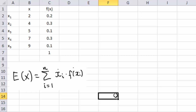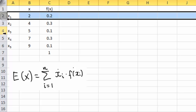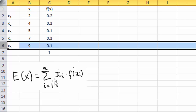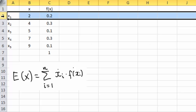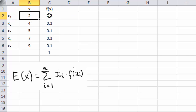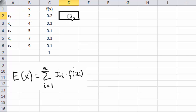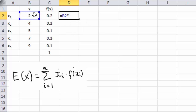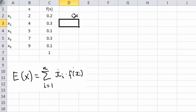I've put this definition into Excel so we can see exactly what we're supposed to do. The sum goes from i equals 1 to n, which corresponds to rows 2 through 6. When i equals 1 we're at row 2, and we're supposed to multiply x_i by f(x_i) — that is, multiply these two together. So x1 times f(x1).